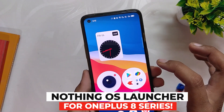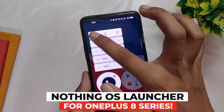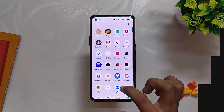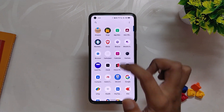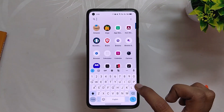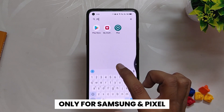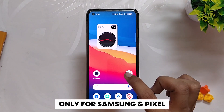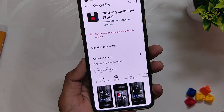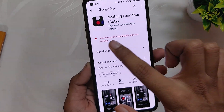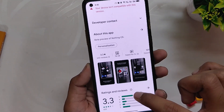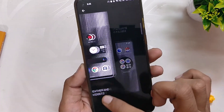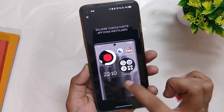Nothing Phone Company has recently released a beta version of their launcher called the Nothing OS Launcher, and the launcher is only available for some Samsung and Pixel devices. As you can see, if I go and find the Nothing Launcher in the Play Store, it says the app is not compatible with your device.